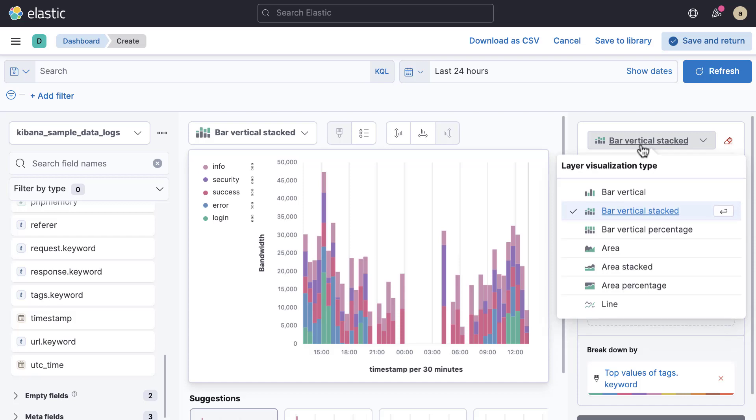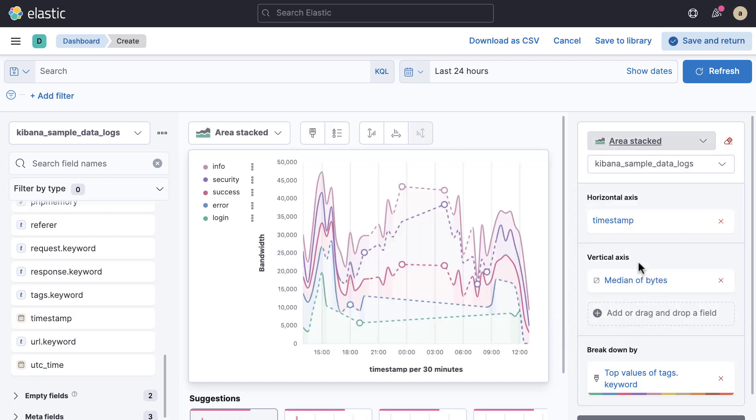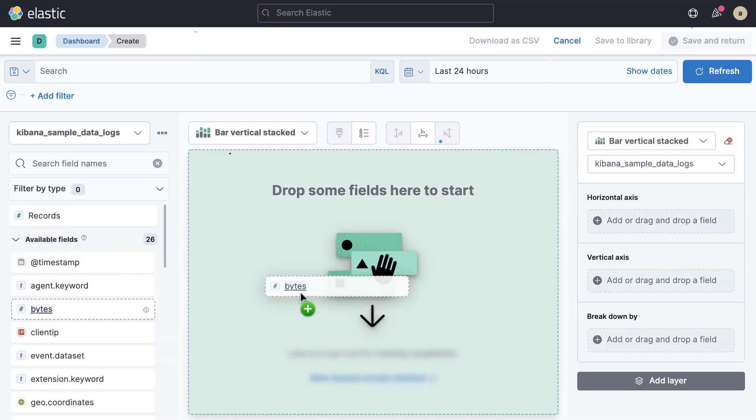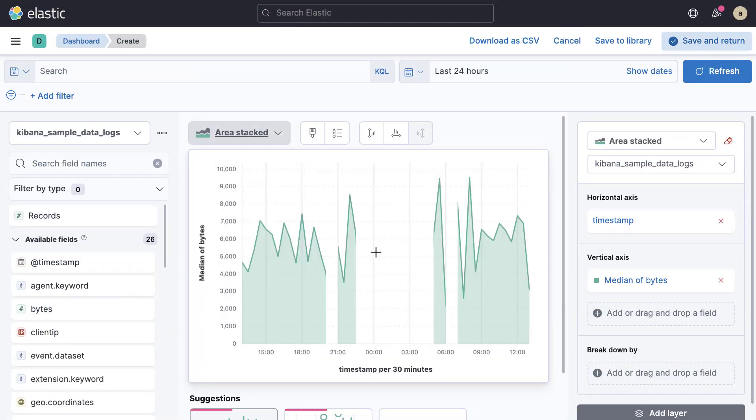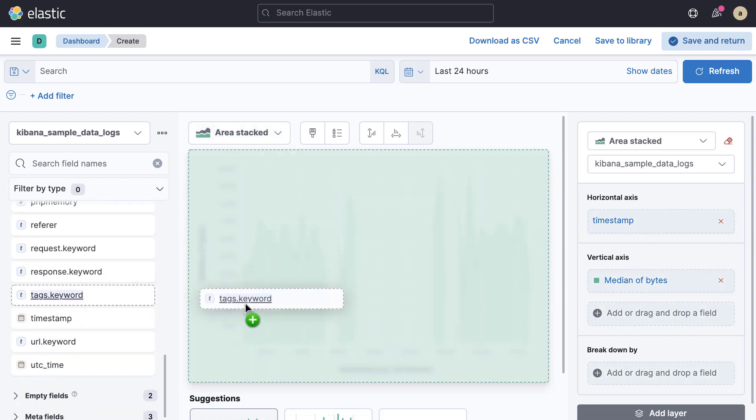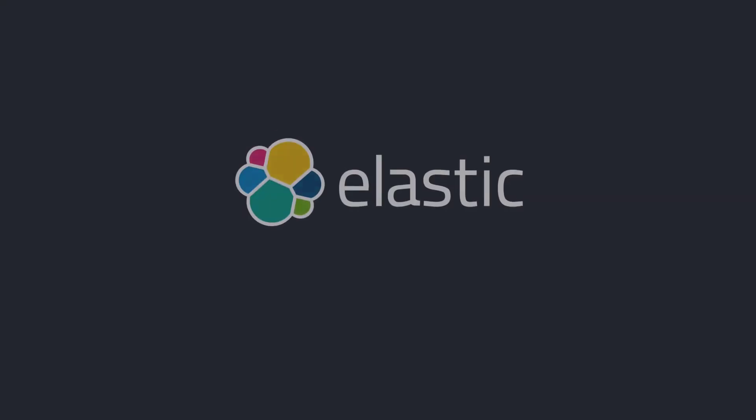You can also change the chart type using the edit layer settings button. Thanks for watching this short video on how to create bar, line, and area charts using Kibana Lens.